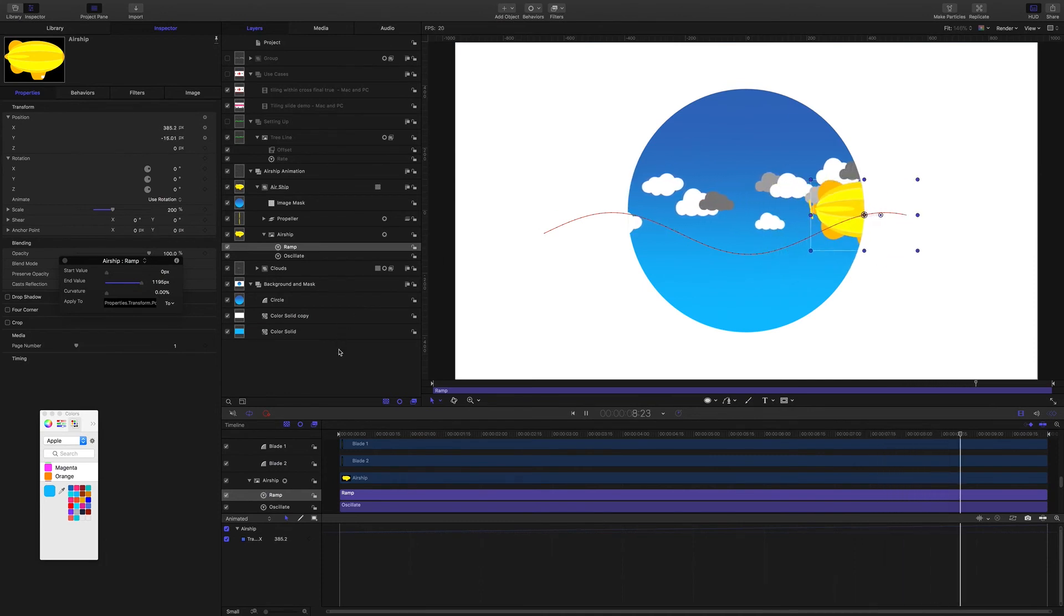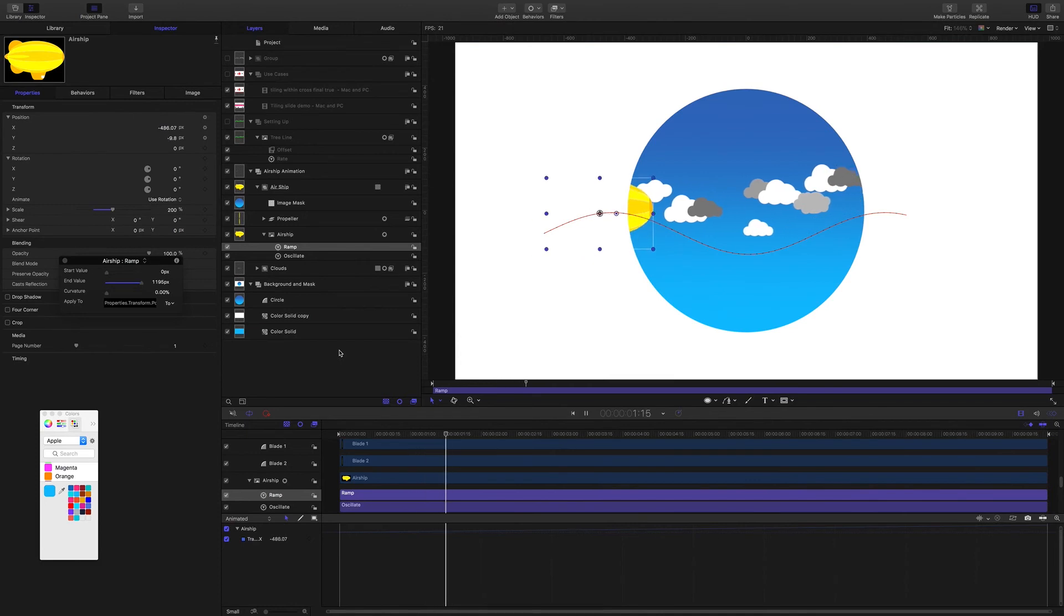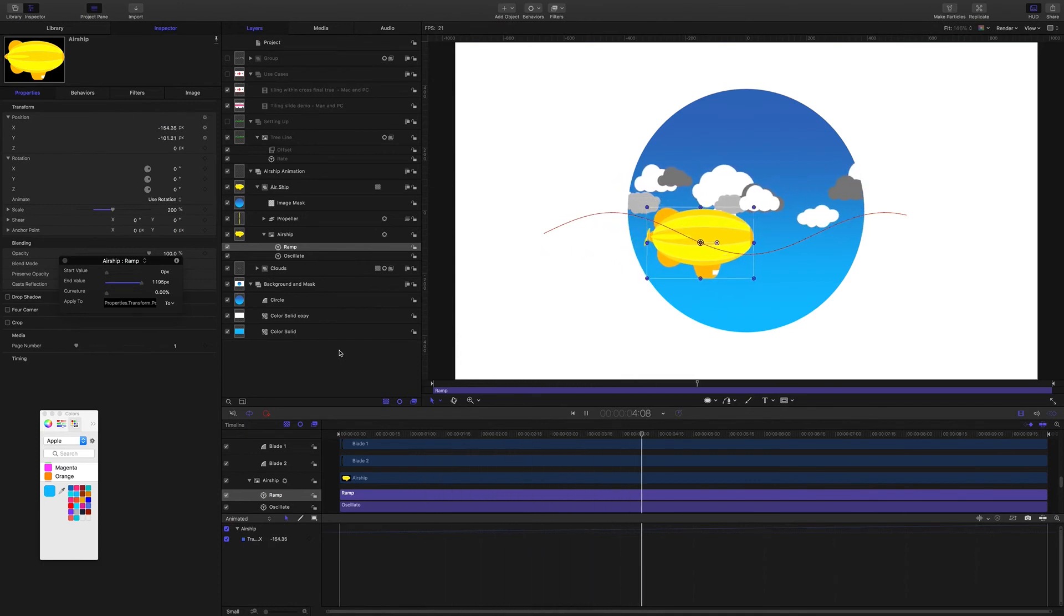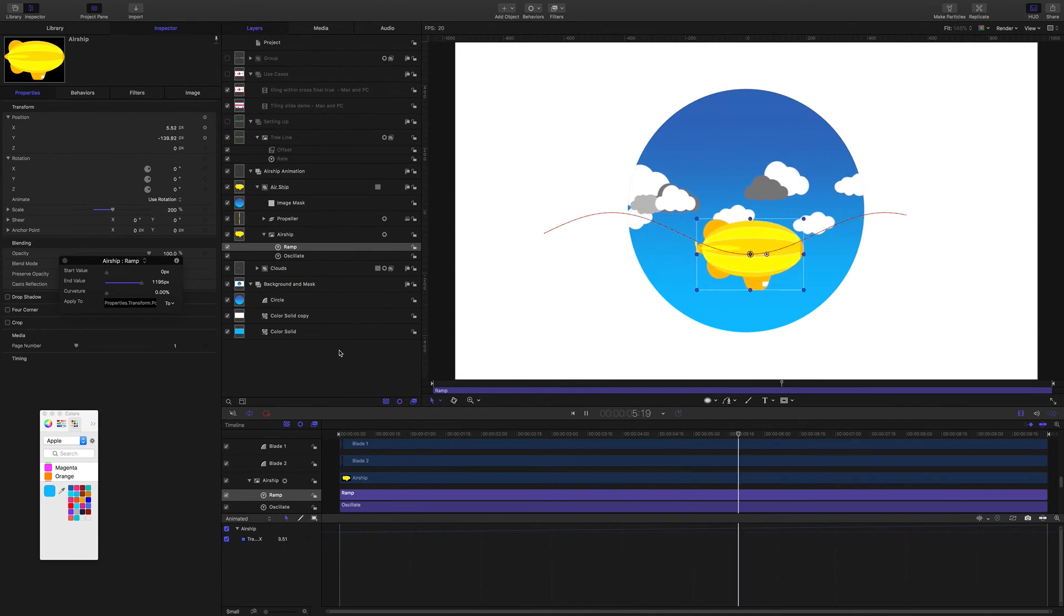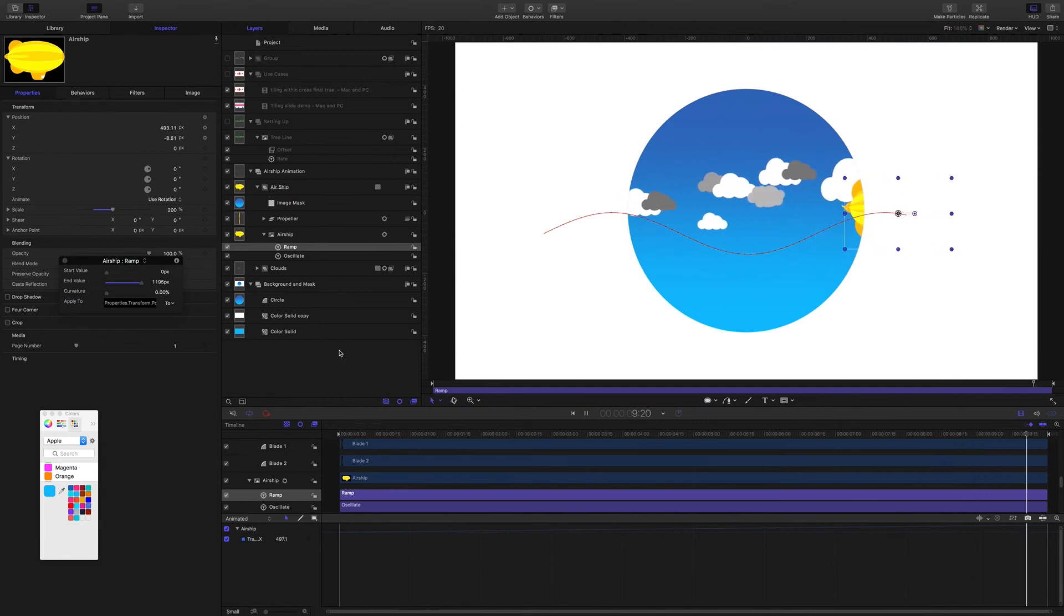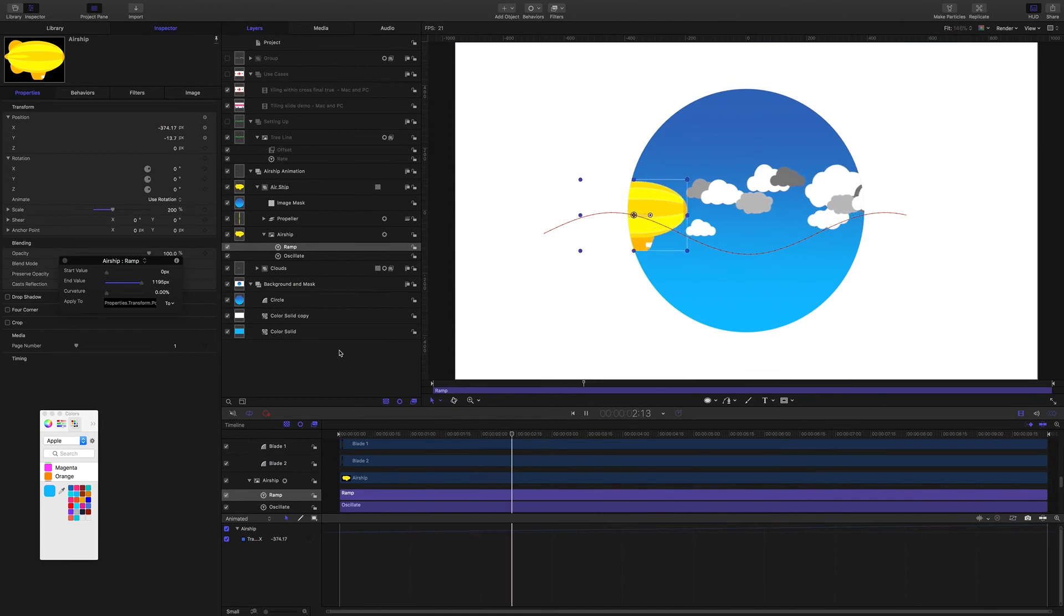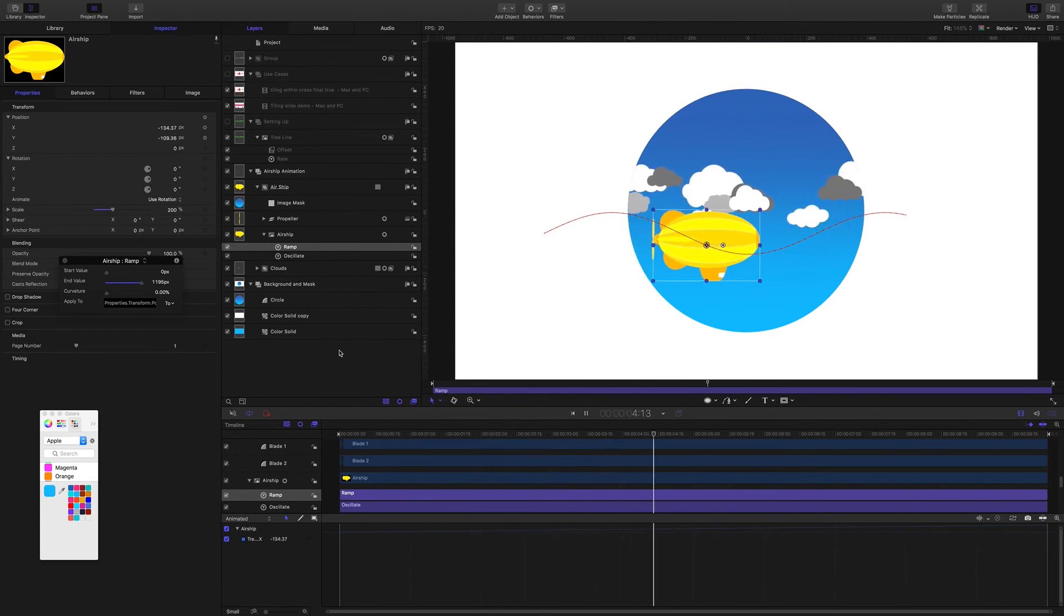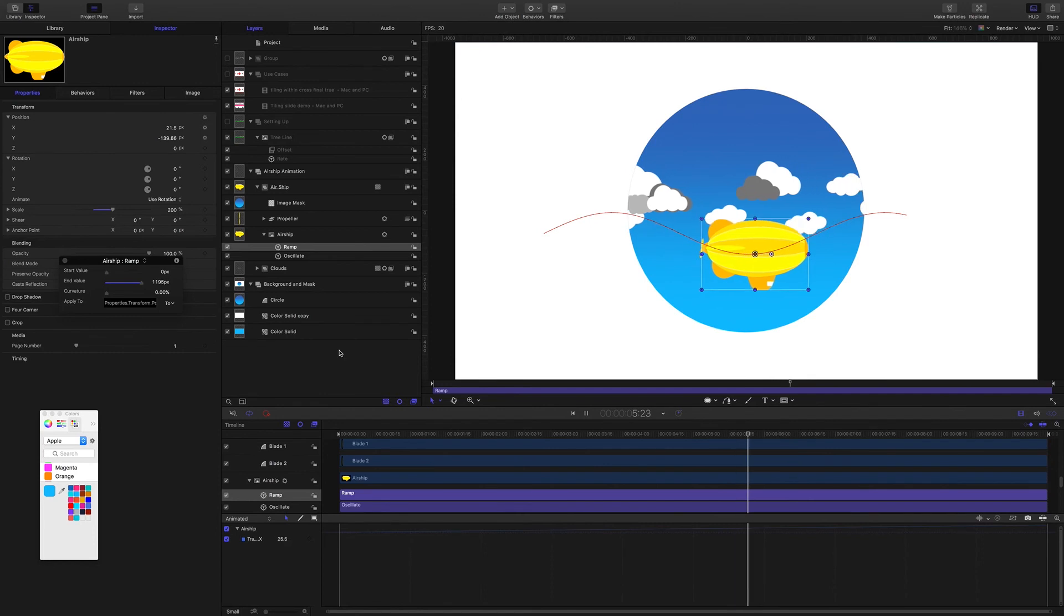So I'm going to put this project file up for you to download. Just this airship and the clouds if you want to try it for yourself. When you open the project file, Motion will tell you that there's missing media. So you need to point Motion at the two PDF files. One will be clouds and the other one will be the blimp.